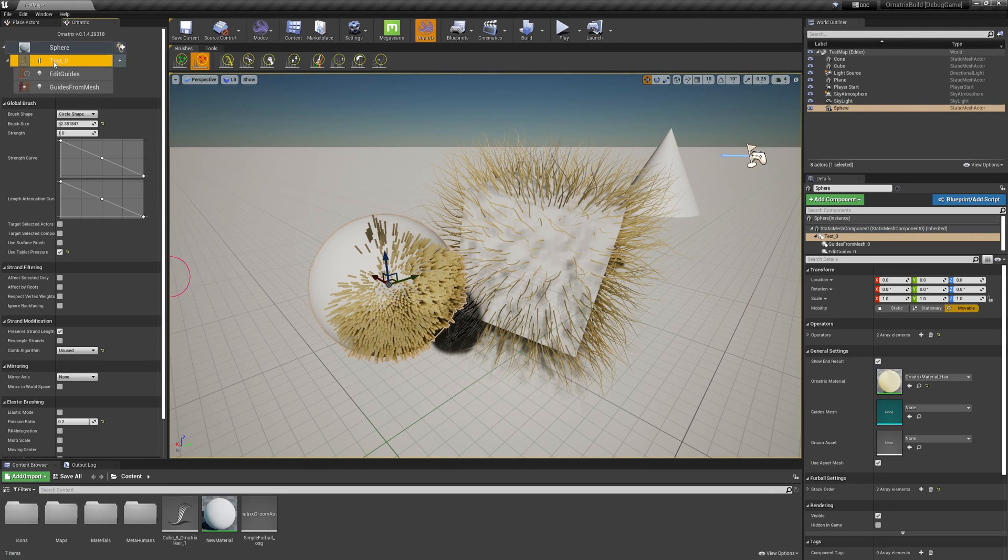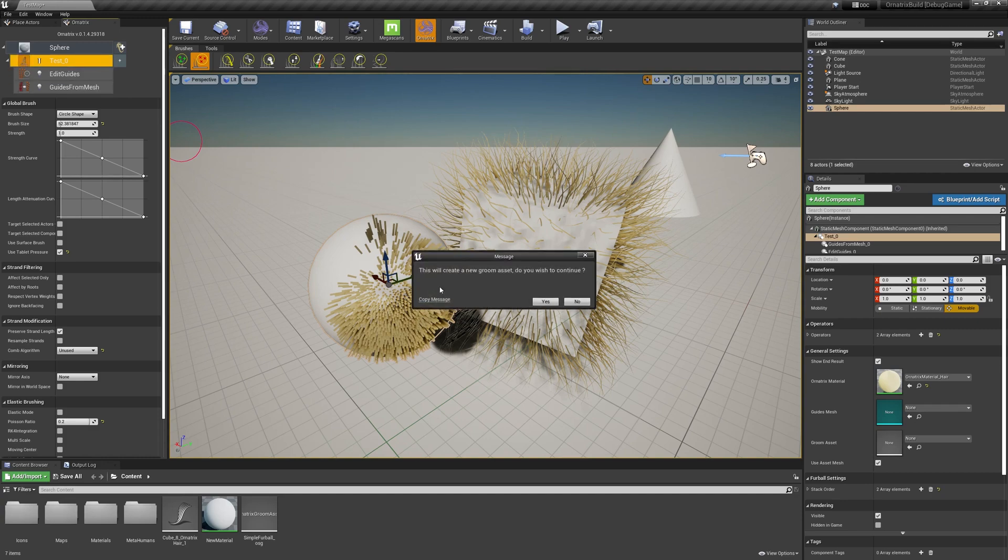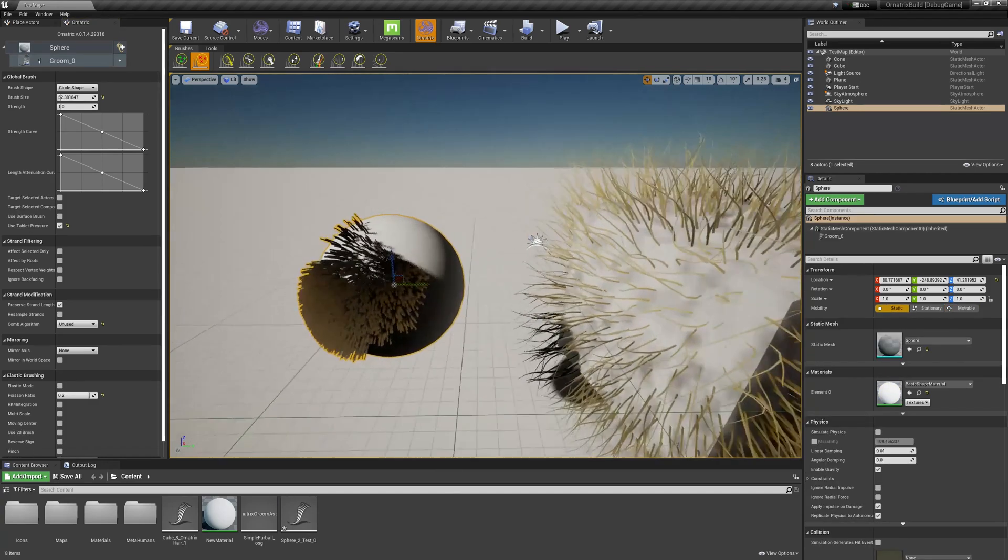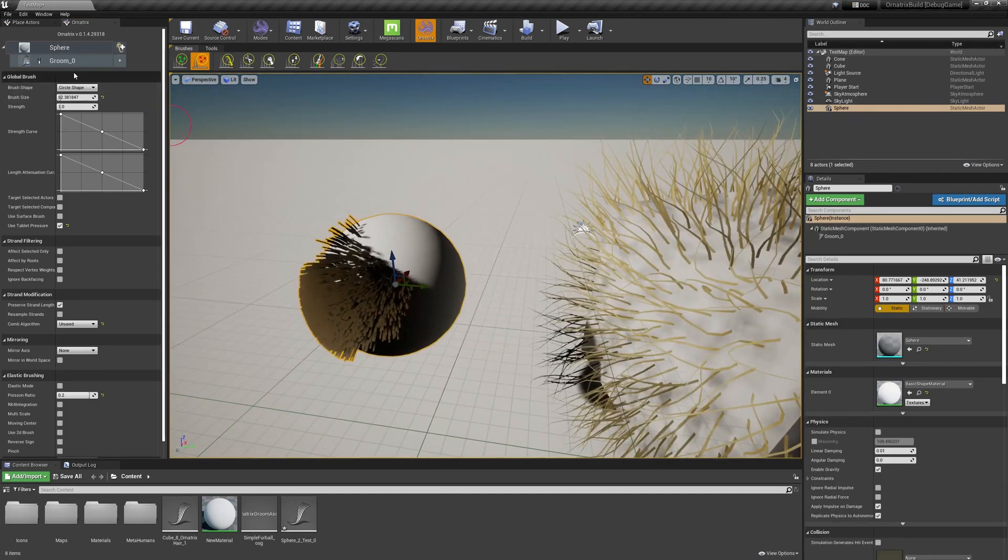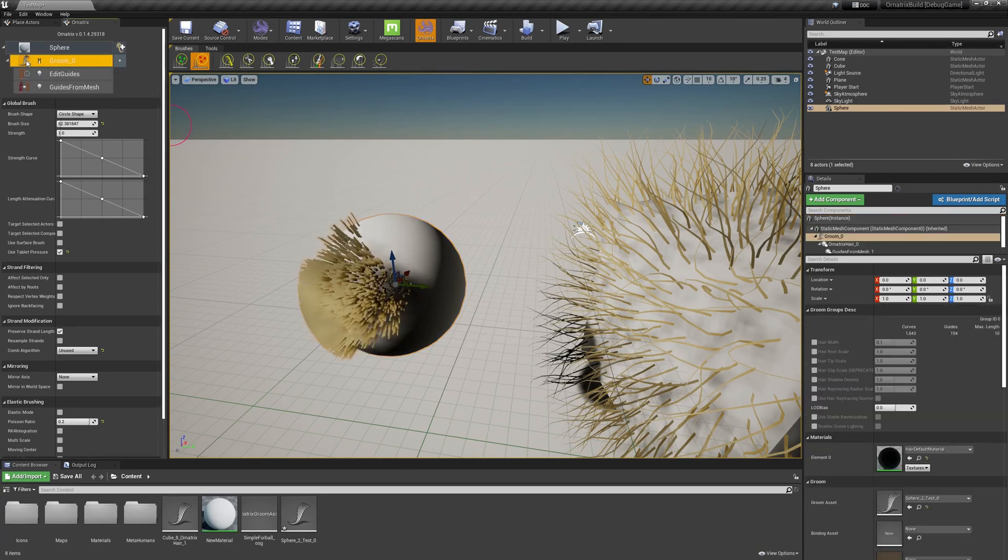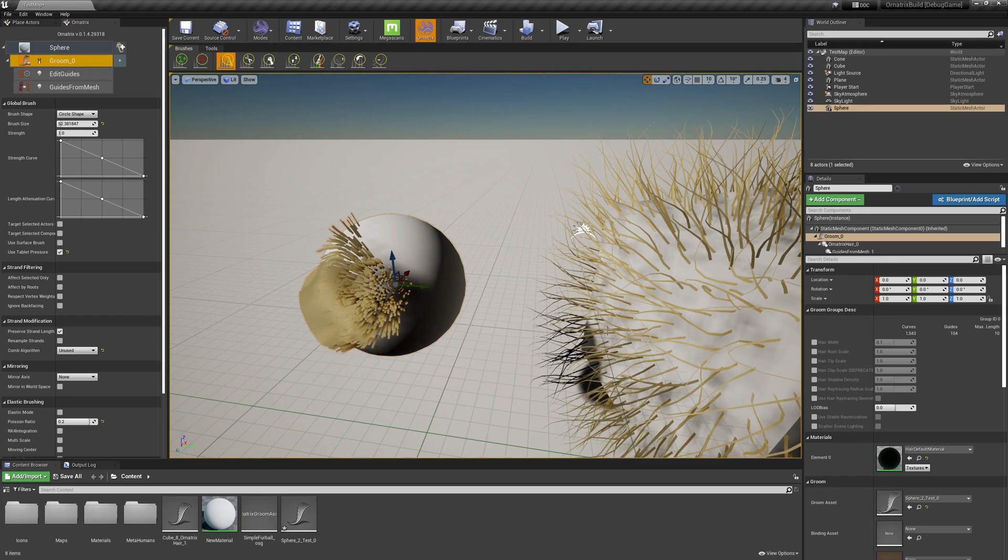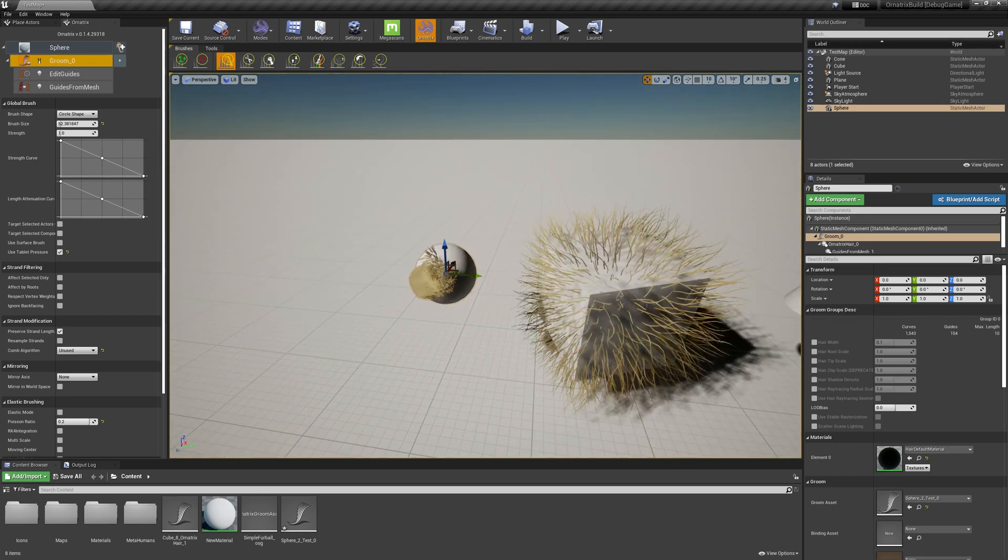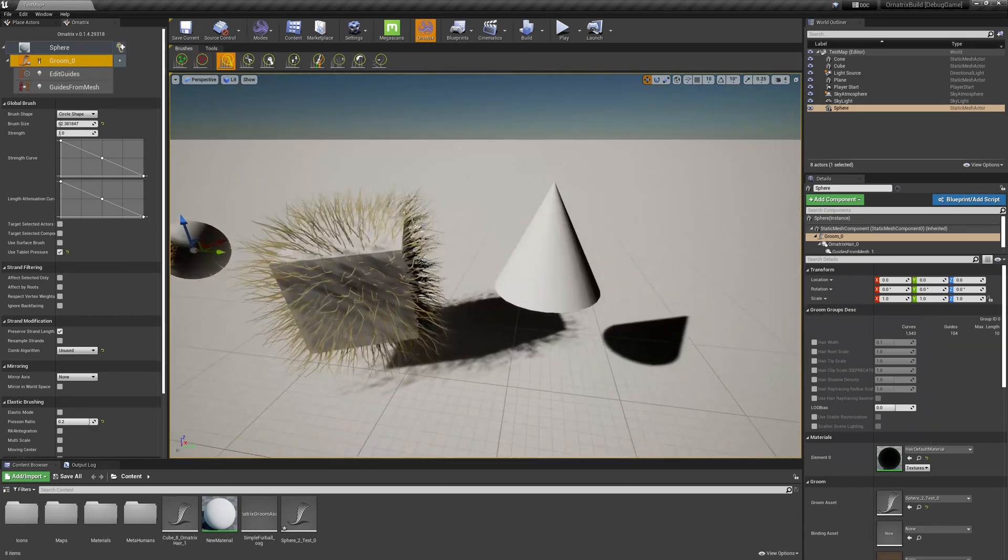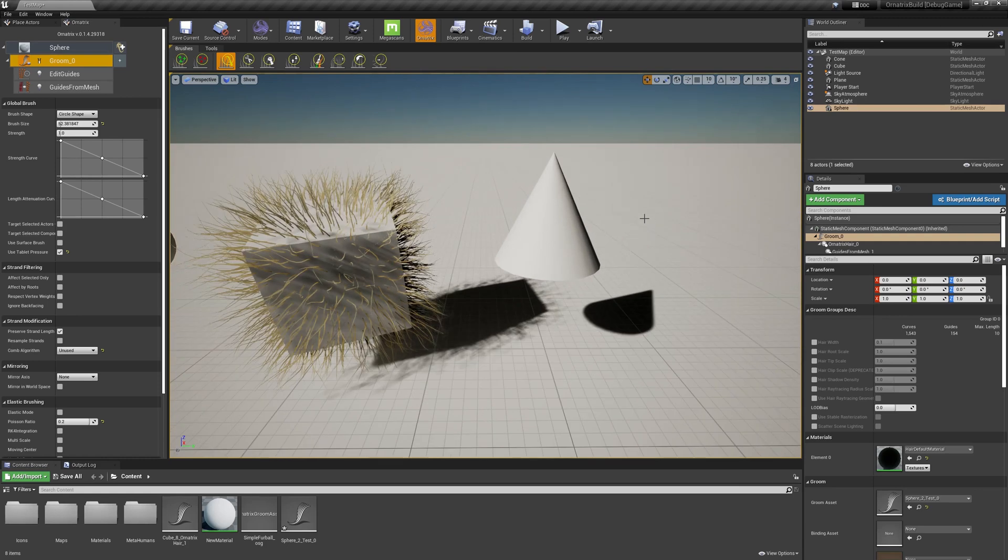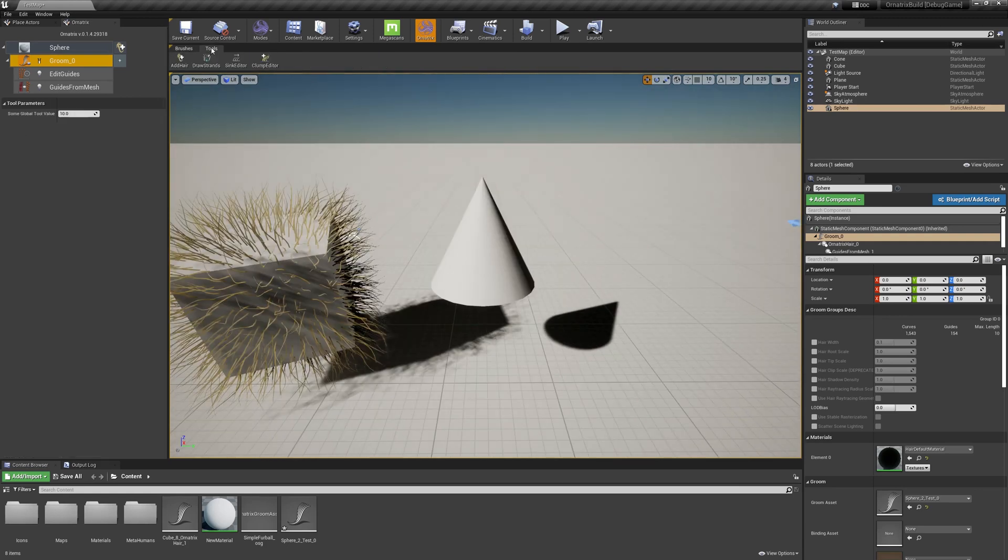So in this case we have this test stack over here, and just the same as before you can toggle it to do the round trip between the Ornatrix hair and the native Unreal Engine hair, and you can use various other operations for Ornatrix hair. So another way of adding hair onto your objects—let me just go to this cone over here—inside of the Ornatrix toolbar you have this draw strands tool.